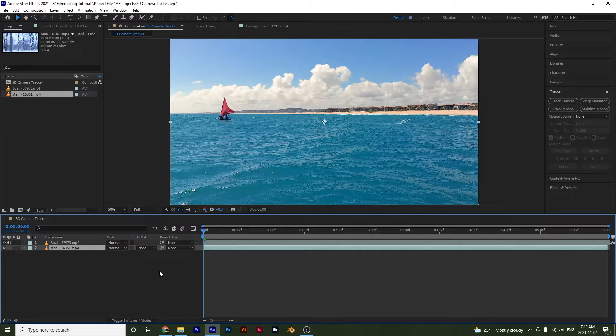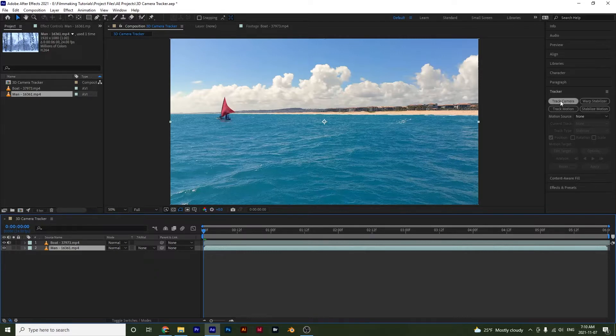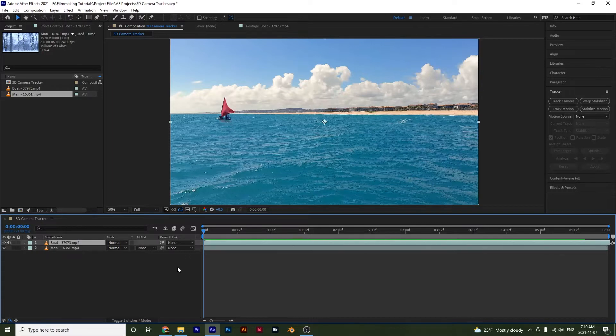To first start off I want to show the difference between the 3D camera tracker or the track camera option right here and the track motion option. So the 3D camera tracker is used when the camera in your clip is actually moving.